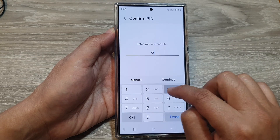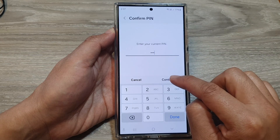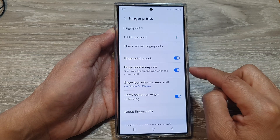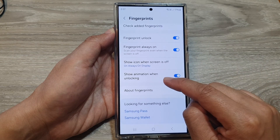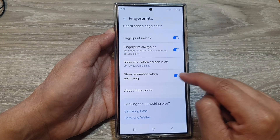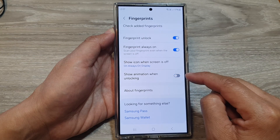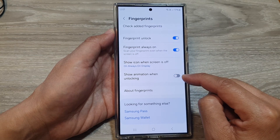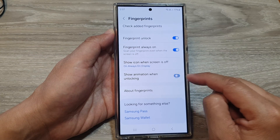Now put in the current PIN, then tap on Continue. After that, go down and tap on Show animation when unlocking. Tap on the toggle button to switch it off or turn it on.